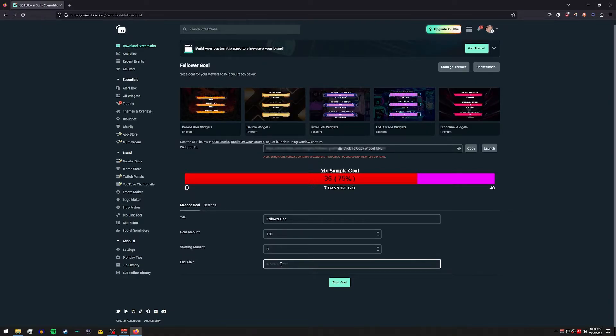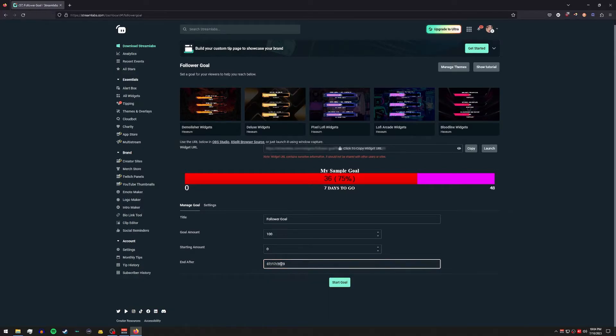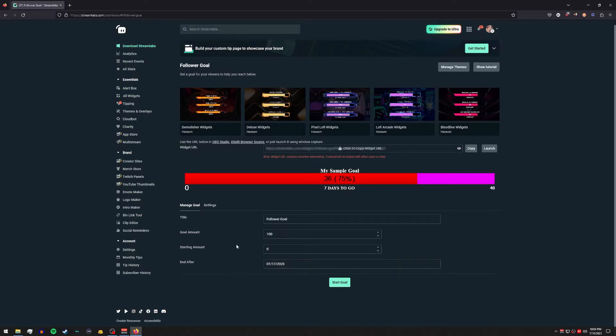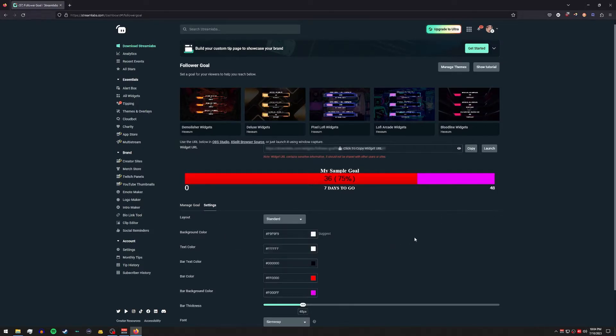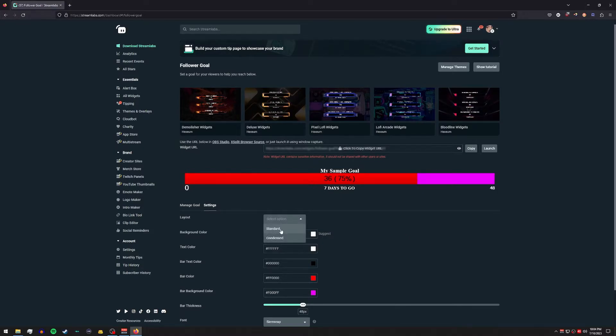Right, the starting amount is going to be zero and then end after we'll just put a week out. Right, and before we hit start the goal, let's go check out the settings tab. And here's where the Streamlabs version is a little bit more fleshed out than the Twitch one. You can change the layout from standard to condensed and change the text color as well if you wanted to.